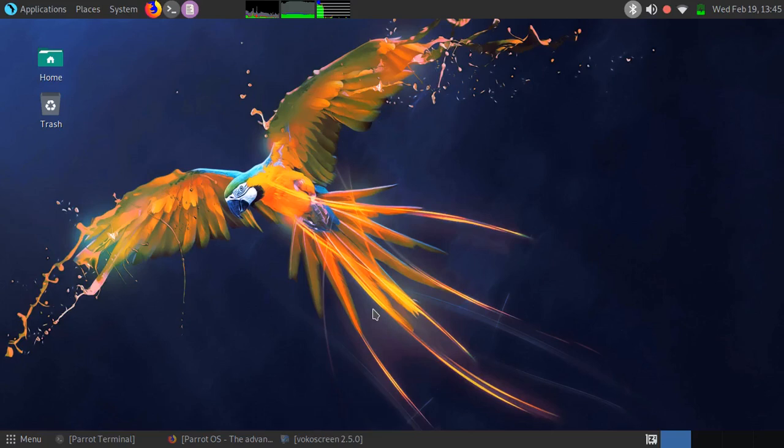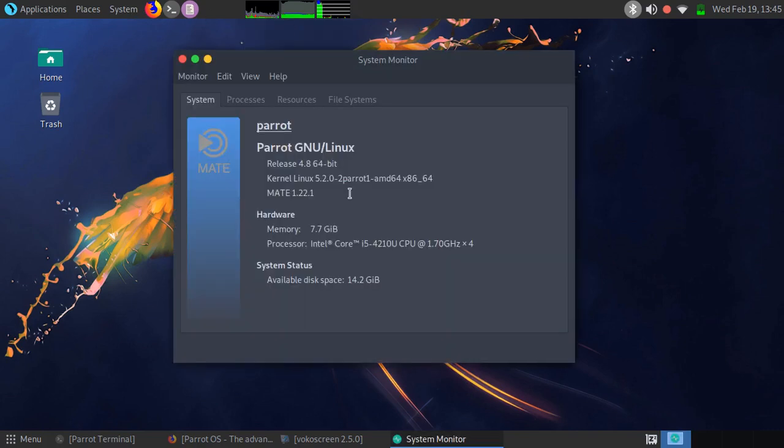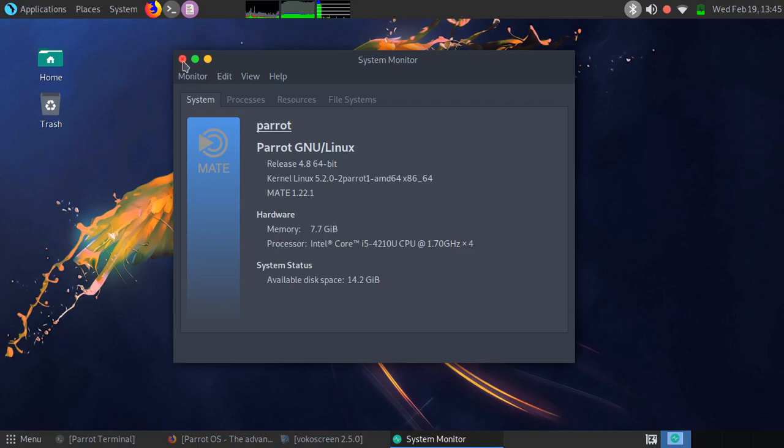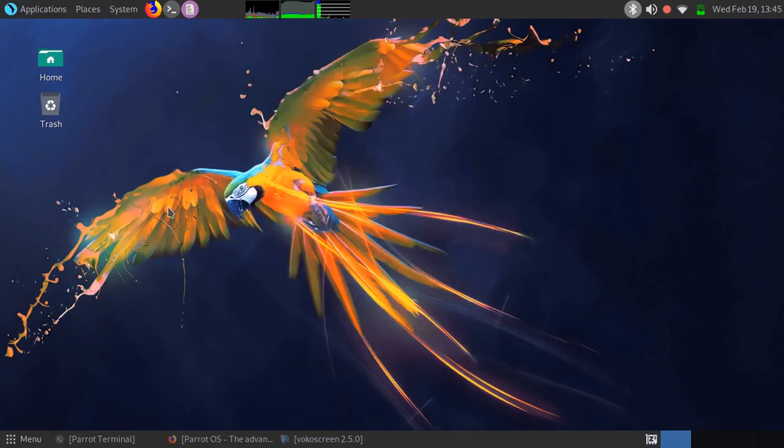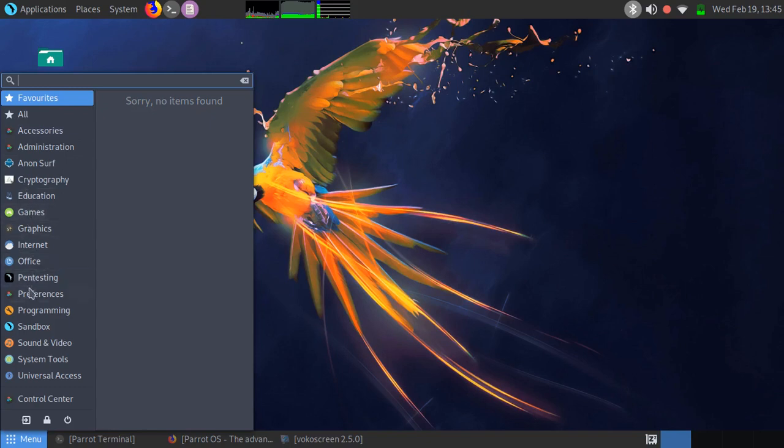Hello, welcome. Asafix here. Today we'll be reviewing ParrotOS version 4.8 64-bit. I'm running it on my Core i5 laptop with 8GB of RAM. As far as I can tell, it's a very smooth operating system with many helpful tools.